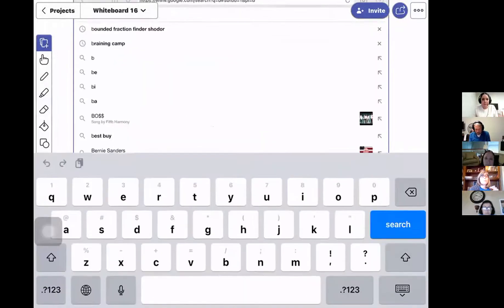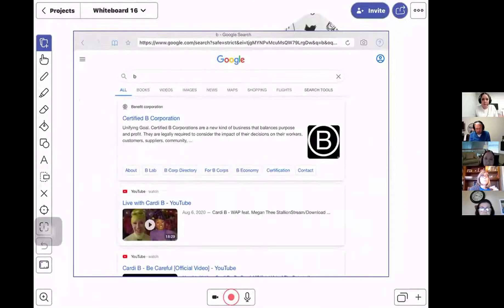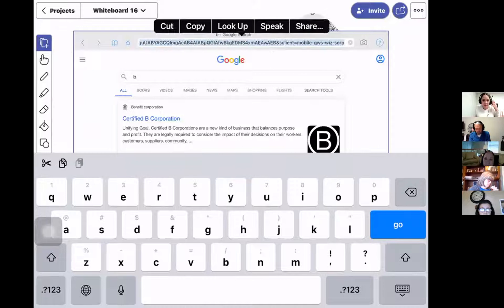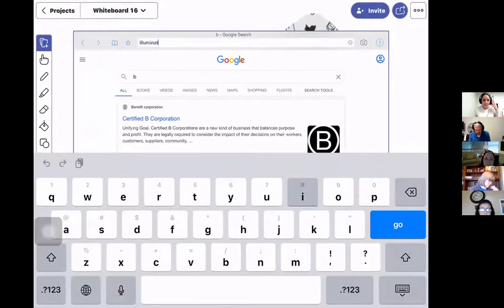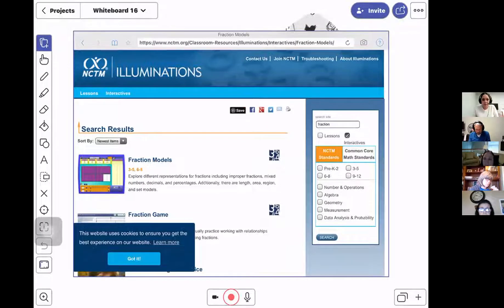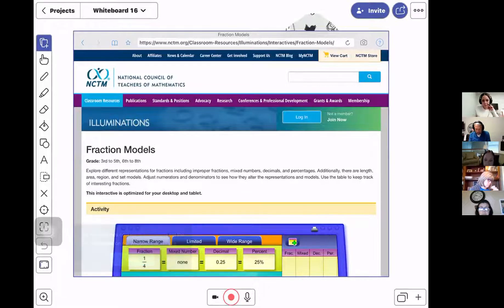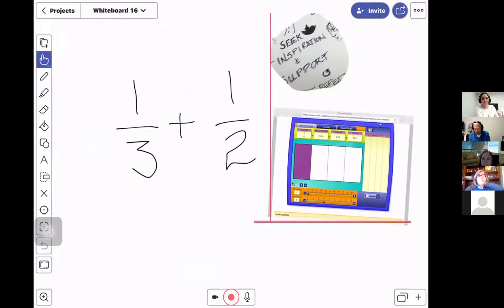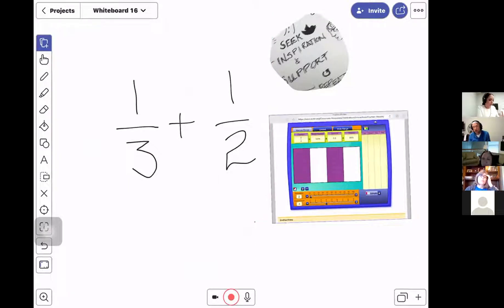I also love the ability to bring in a browser. If I want to bring in Brainingcamp, I type it in and I've got that website embedded right into my board. I can resize it, still manipulate it — so I could show what one half looks like and demonstrate virtually right on the website I want to show the kids as I'm teaching.